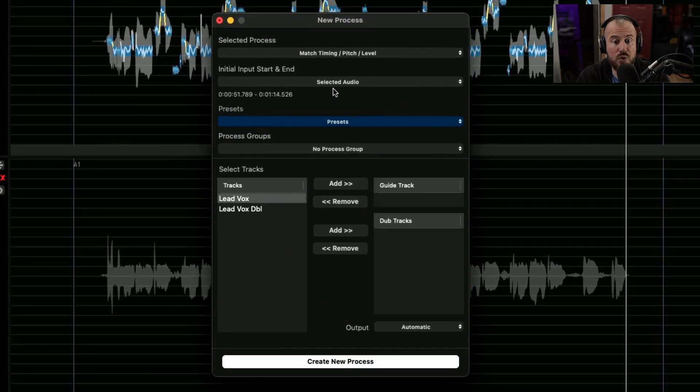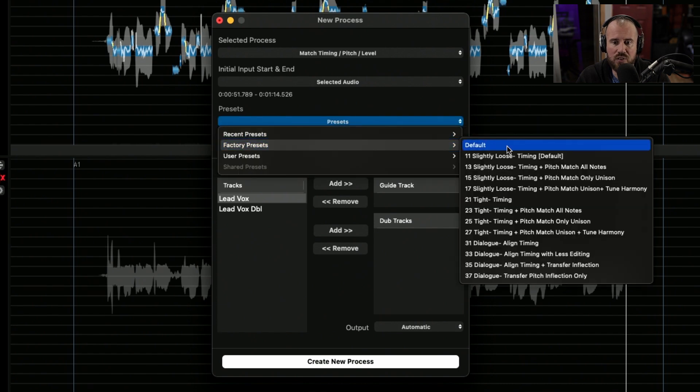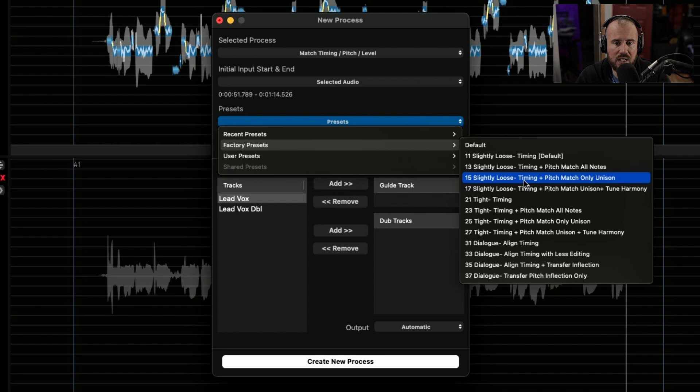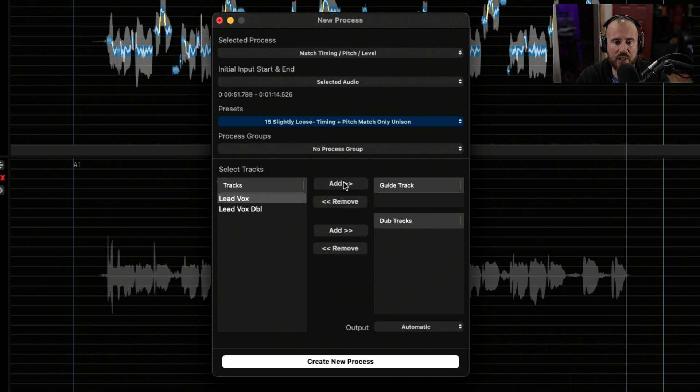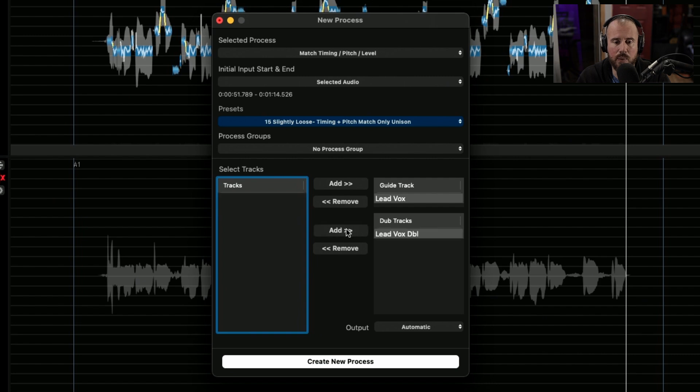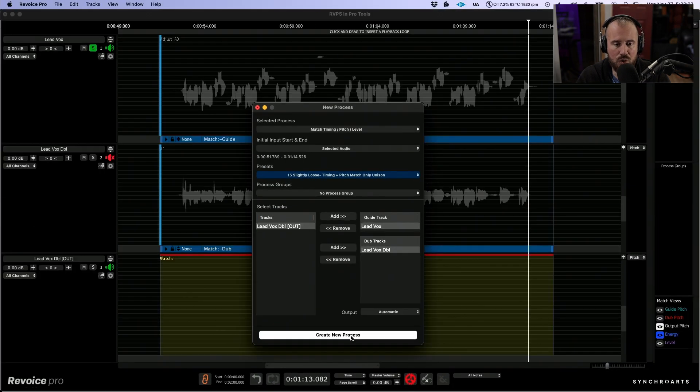We want to choose the selected audio. And in terms of presets, I'm going to go with this one right over here, slightly loose timing and pitch match only unison. Now let's make sure that we add the proper tracks. We have our lead vox over here. We'll add this. This is our main guide and this track over here, we will add this as a dub and we will now create a new process.